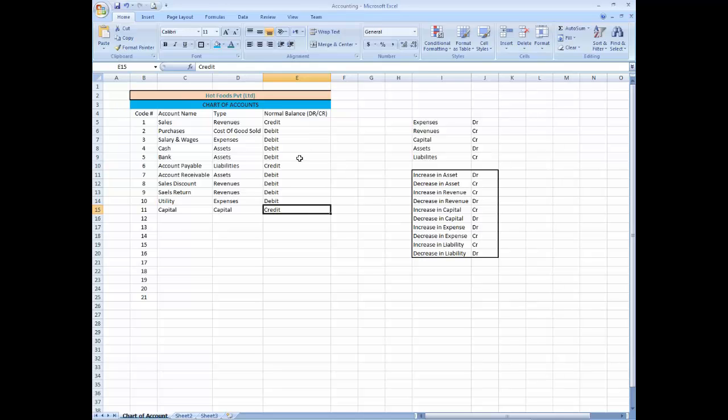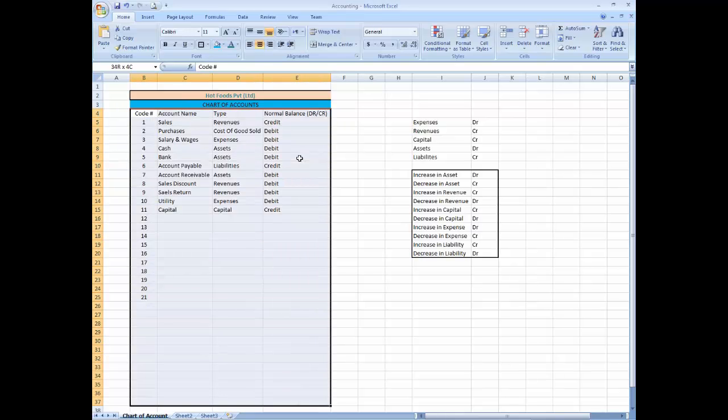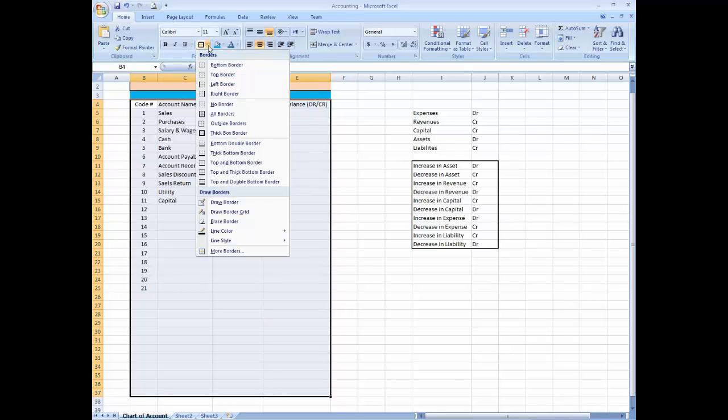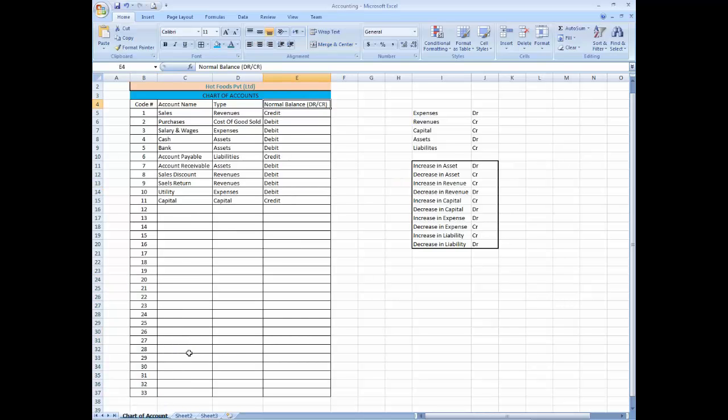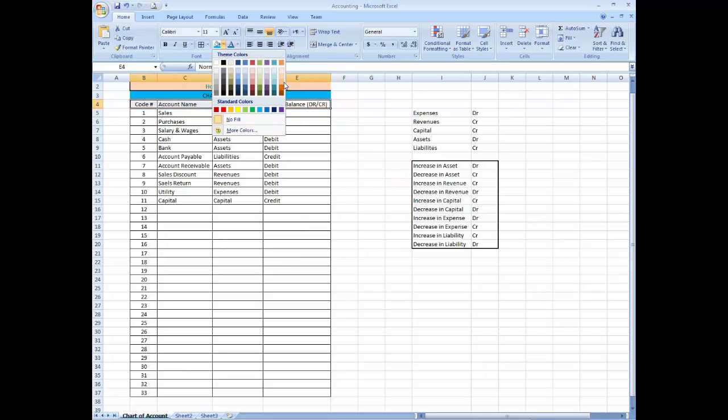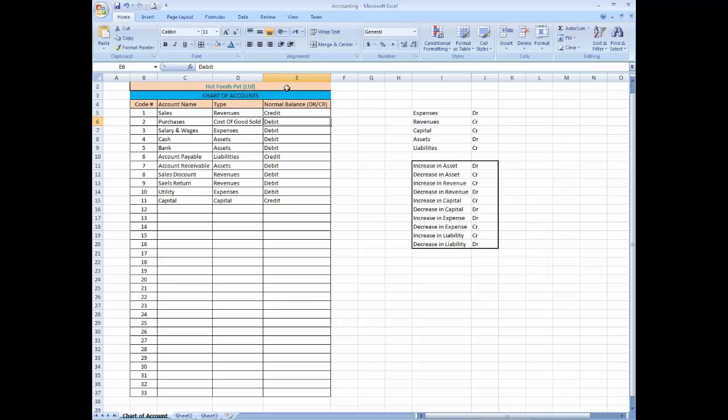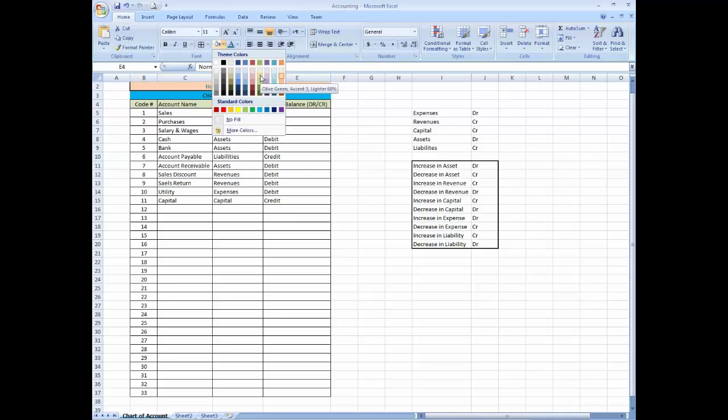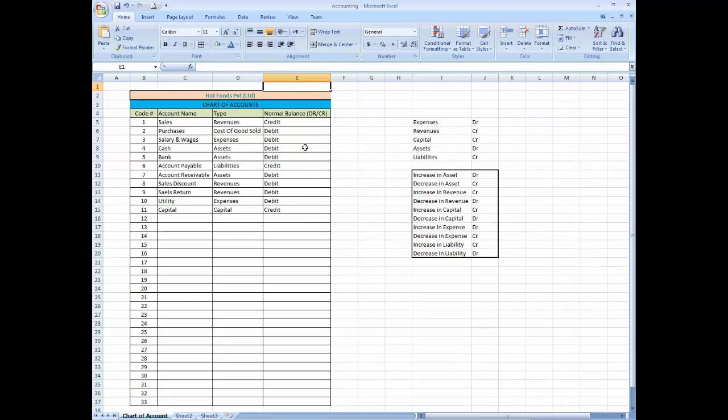So our basic chart of account is completed over here. And we can add more accounts in this whenever we want. So I am going to just keep 33 accounts over here and give a beautiful style. So our chart of account is completed and our lesson ends here.